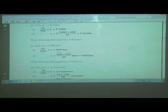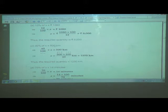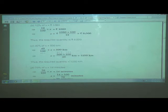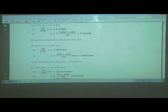The required whole quantity is rupees 9000. Another example: 40 percent of x is equal to 500 kilometers. My dear student, you can now try to solve it yourself since we have already solved two examples. So: 40 upon 100 multiplied by x equals 500 km. Therefore, x equals 500 multiplied by 100 upon 40. After reduction, we get 1250 kilometers. Thus, the required quantity is 1250 kilometers.